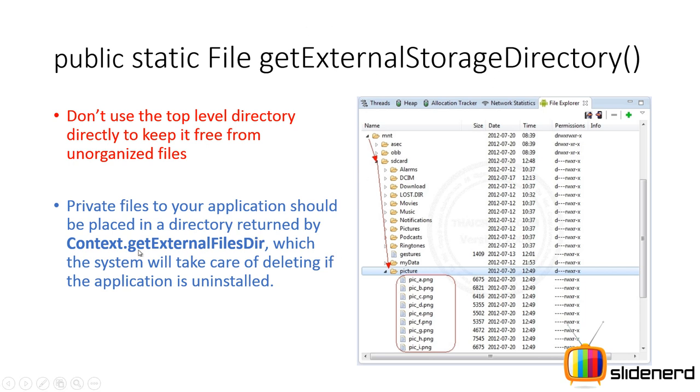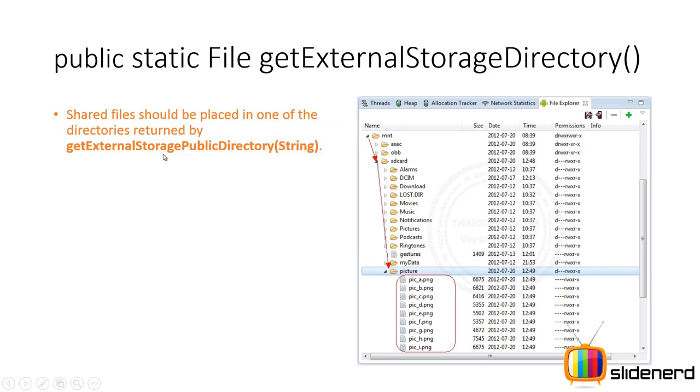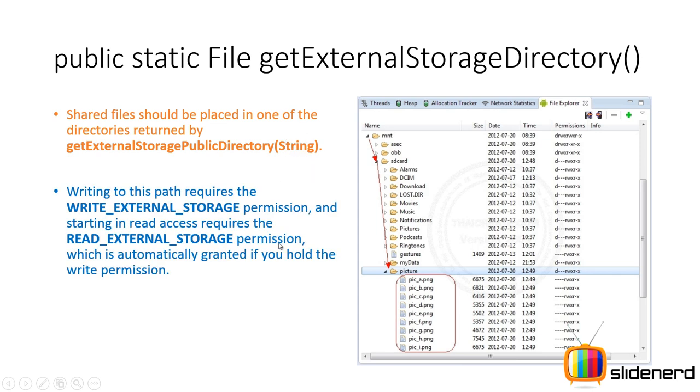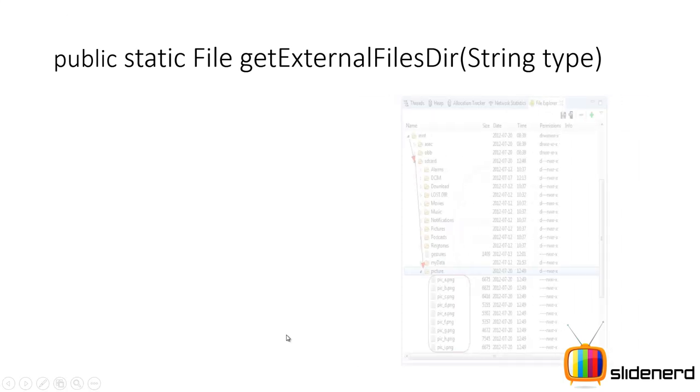Now private files, if you want to store them, then don't use this method. Use the method getExternalFilesDir that will give you a file object that takes care of putting private files on the external storage for your app, which are of course removed when the app is uninstalled. Now shared files, that is public files for your app, should be managed by this method getExternalStoragePublicDirectory where you have to specify a type in the bracket. Now we'll be taking a look at this type in a little more detail. Writing to the external storage requires the write external storage permission, and reading requires the read external storage permission. Without this your app is gonna crash if you try to read or write data.